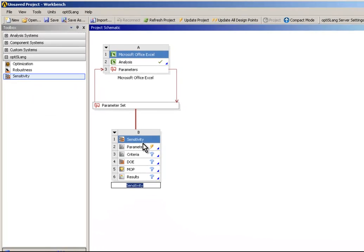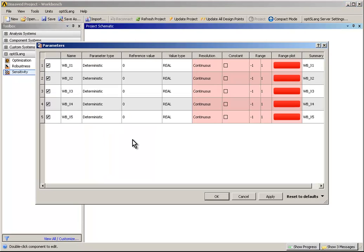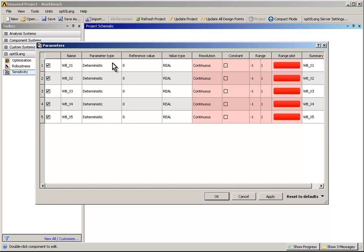Now make adjustments to set up the sensitivity flow. First, double-click on Parameters to open the Parameters dialog. Here the input parameters attributes are listed like name and reference value. The parameter ranges need to be adjusted to hit the analytical function's requirements of our example.